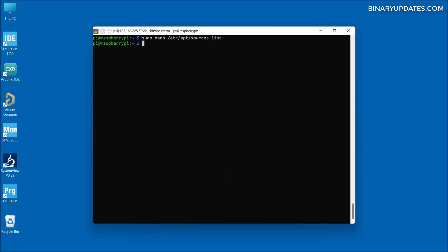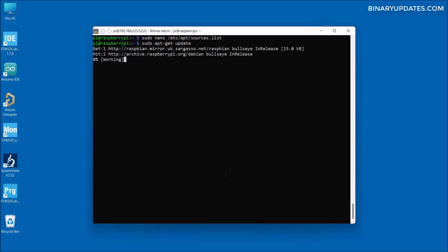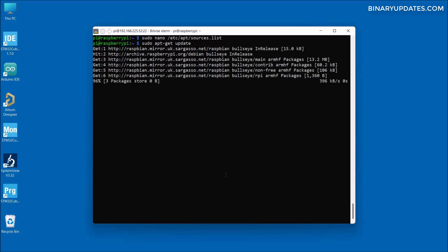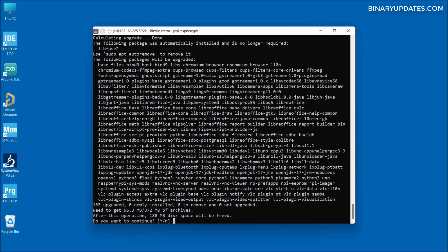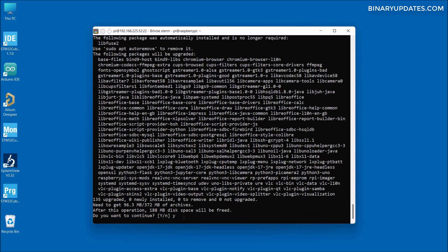Now when I run this command sudo apt-get update and hit enter, as you can see the update is happening. And now the update is done. Let's run another command: sudo apt-get upgrade and hit enter.